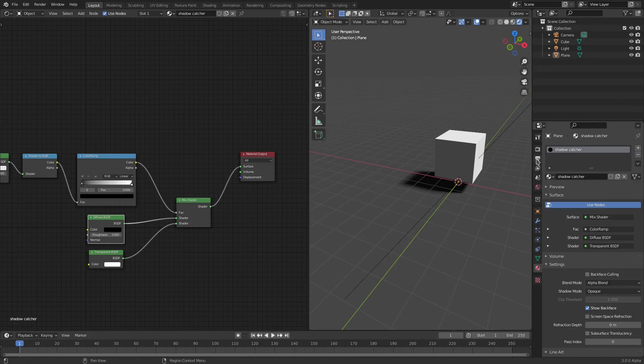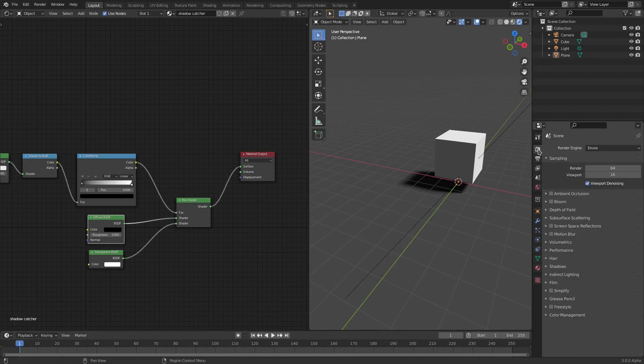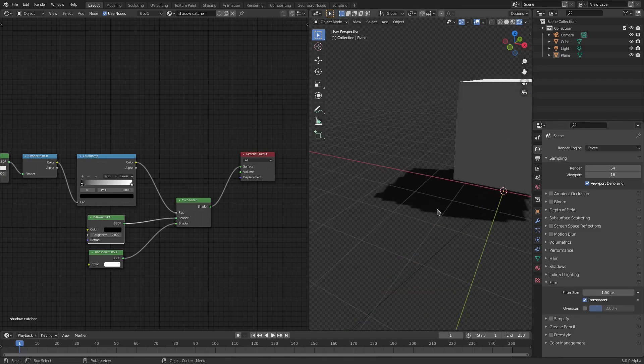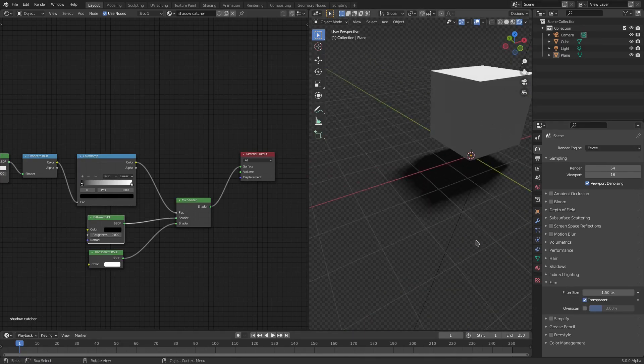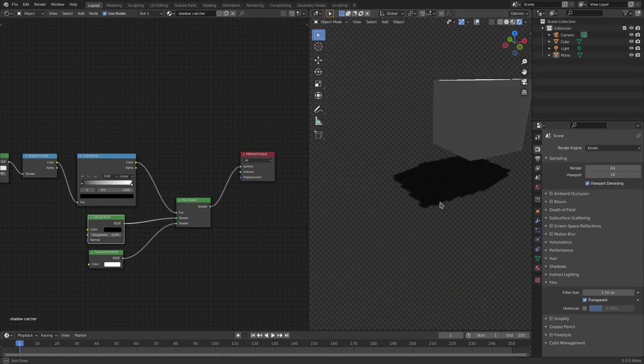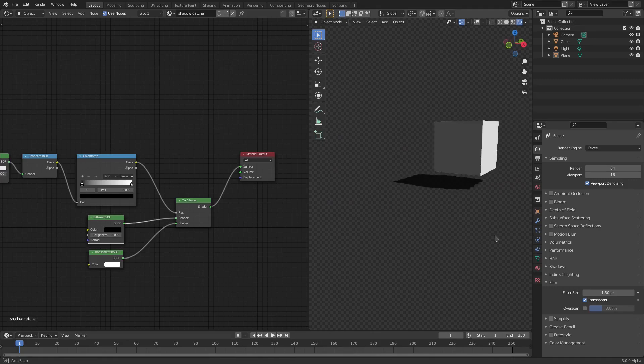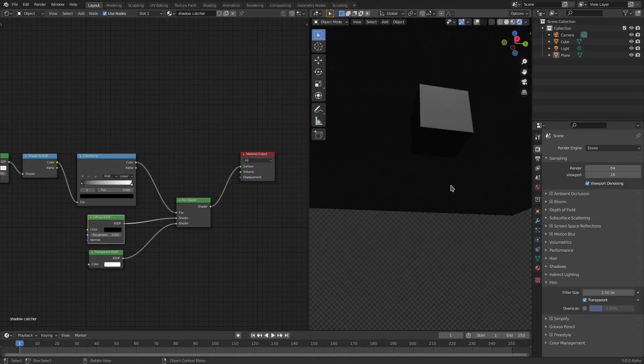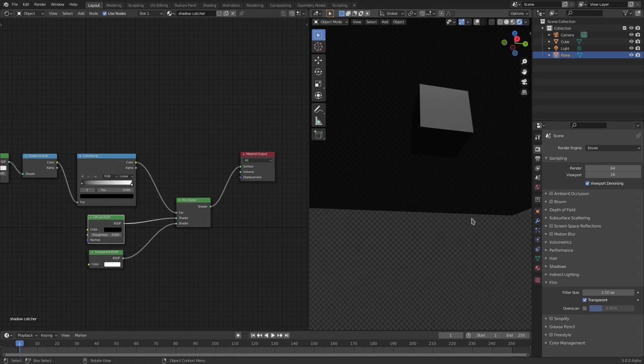To make sure that this is actually transparent, go to the Main tab, then go to Film, check Transparent. As you can see, this is actually fully transparent now. There is no plane, but the shadow is still visible, and the rest of everything is transparent. But if you look at the back of it, then obviously it is.